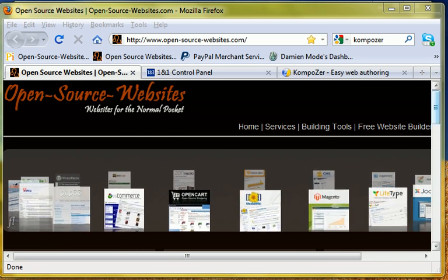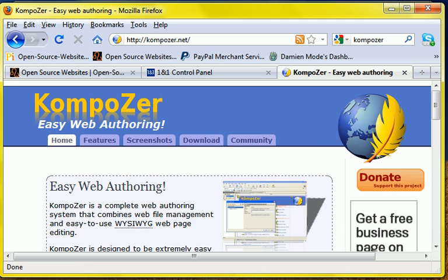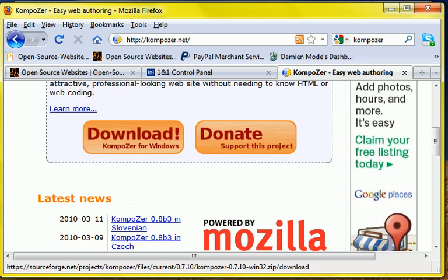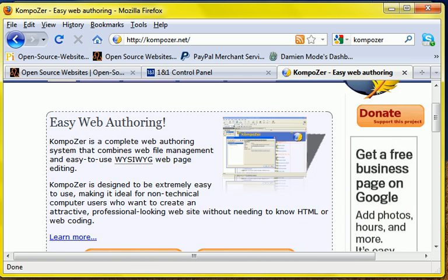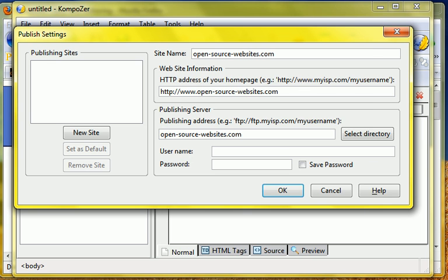To get KompoZer, all you do is just open up a browser, go to kompozer.net, that's k-o-m-p-o-z-e-r dot net. Once you get to the site, you'll scroll down and you'll see a big download button. That'll allow you to download the latest version of KompoZer and once you download it it will look like this.